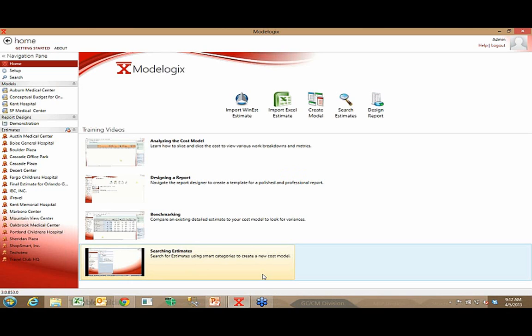From my desktop, if I launch this software — a pretty typical scenario — I might be here in Kent, Washington, working for a multi-office company whose corporate headquarters is in Chicago. The corporate server is in Chicago, and our Modelogic database that stores our cost experience is located on that server, yet I'm hitting it from my desktop in Kent, Washington, through Citrix or Terminal Server.